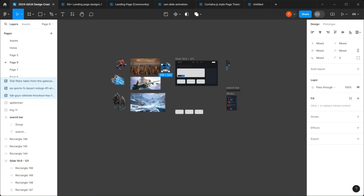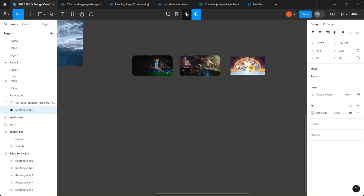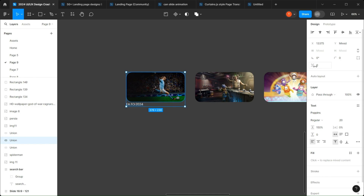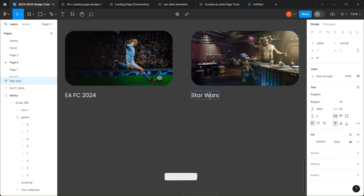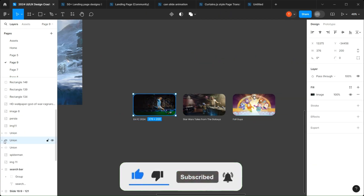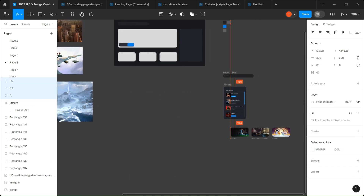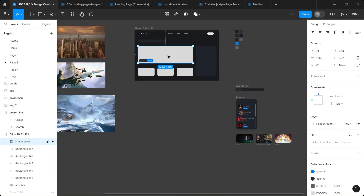Let's move on to the most played games part. Take each rectangle and do a similar process as you did earlier, then add your text.